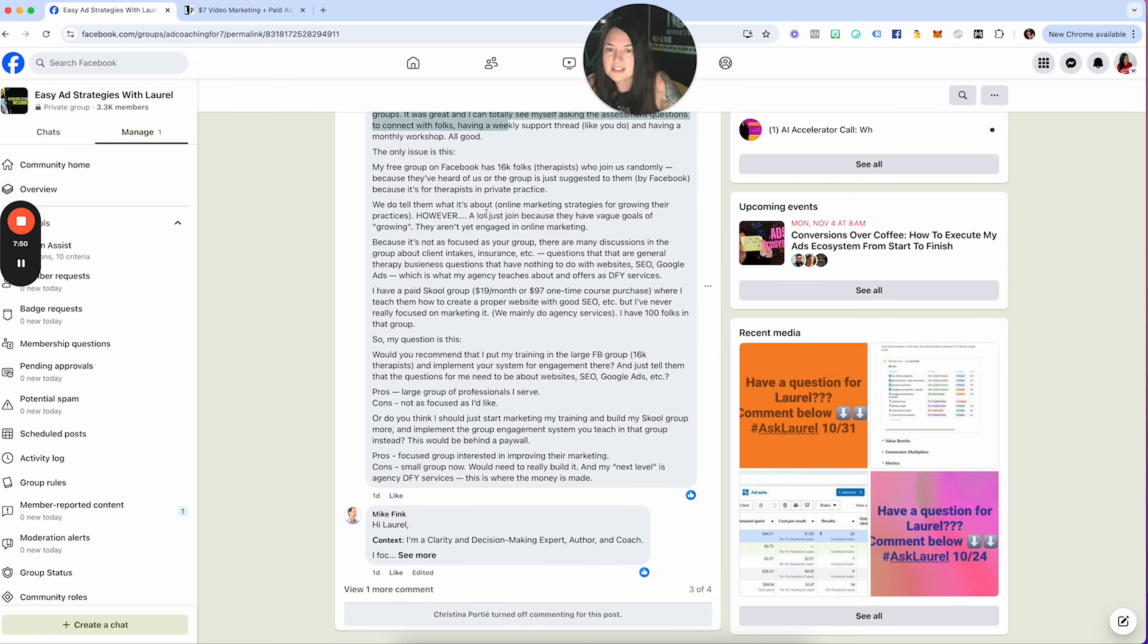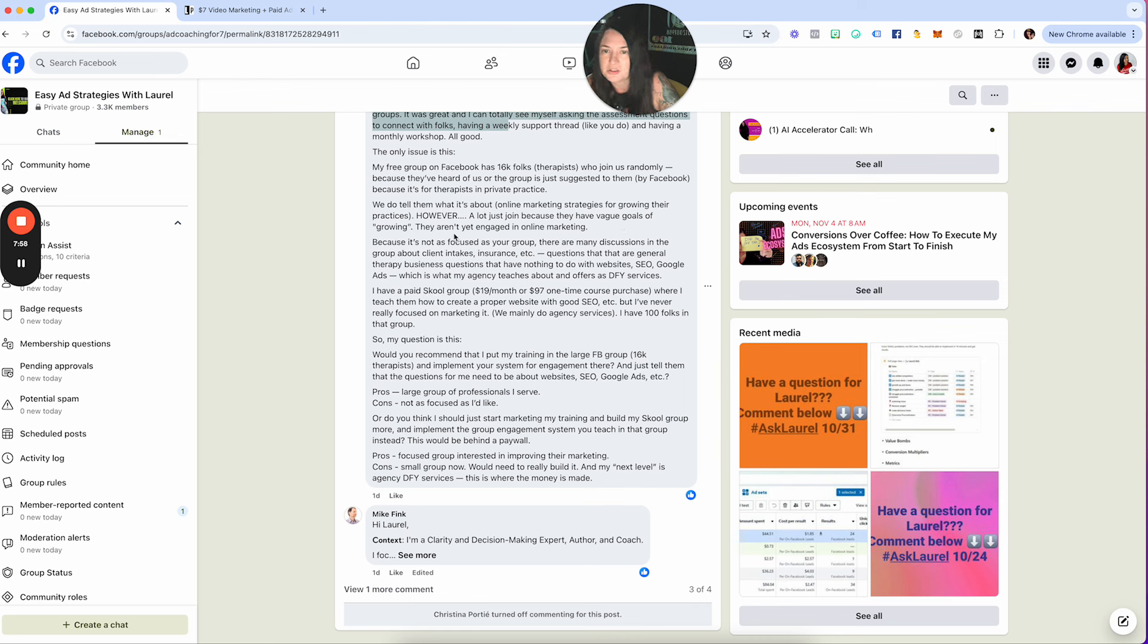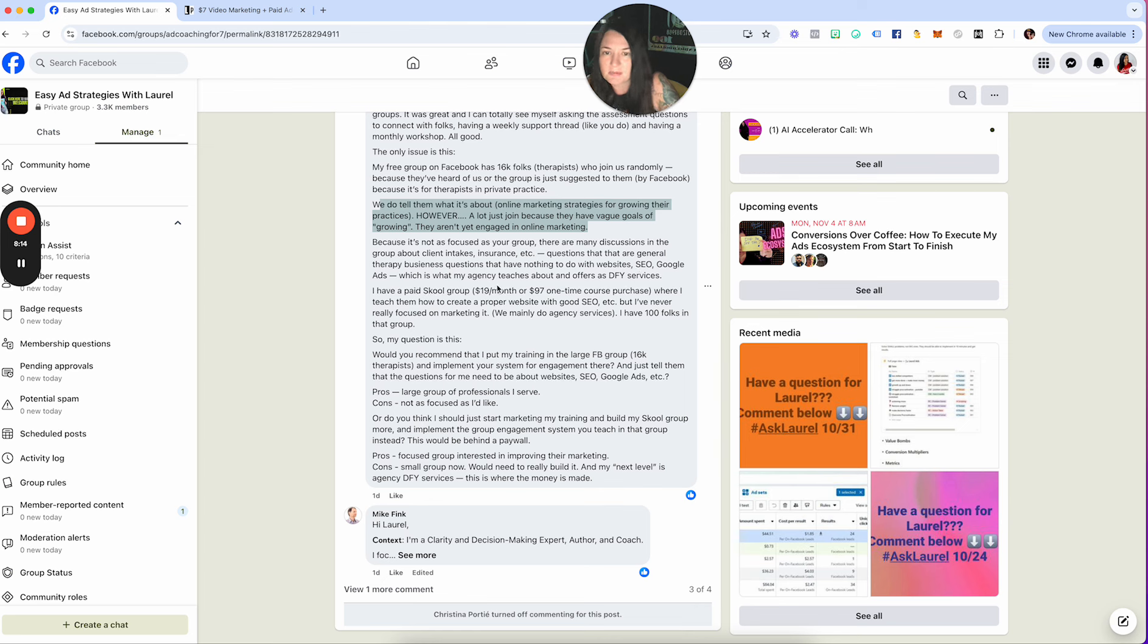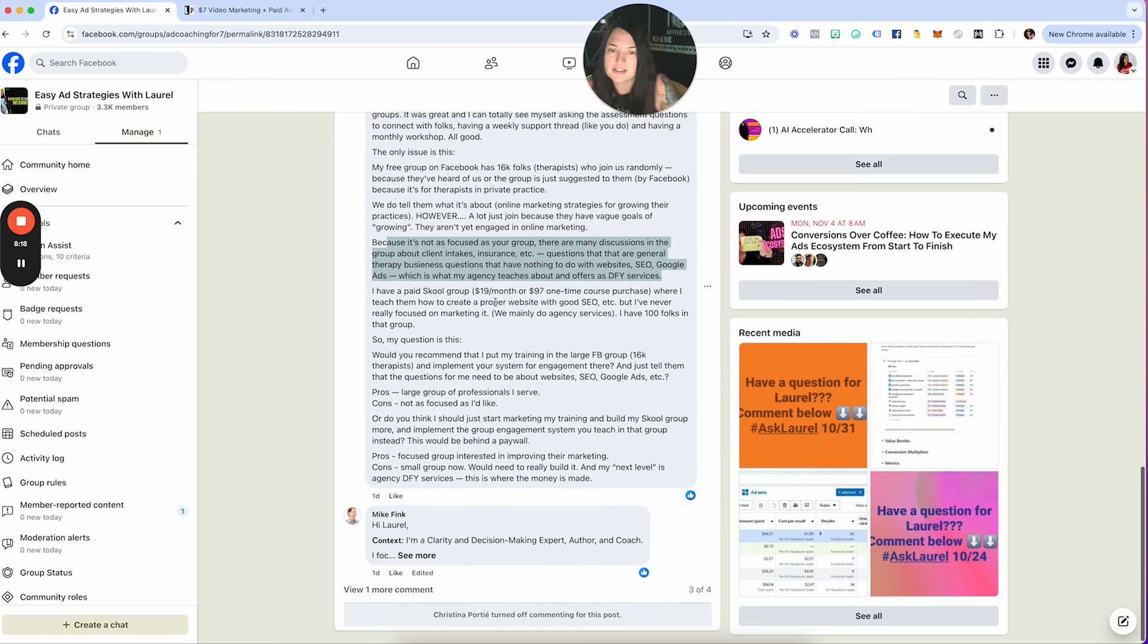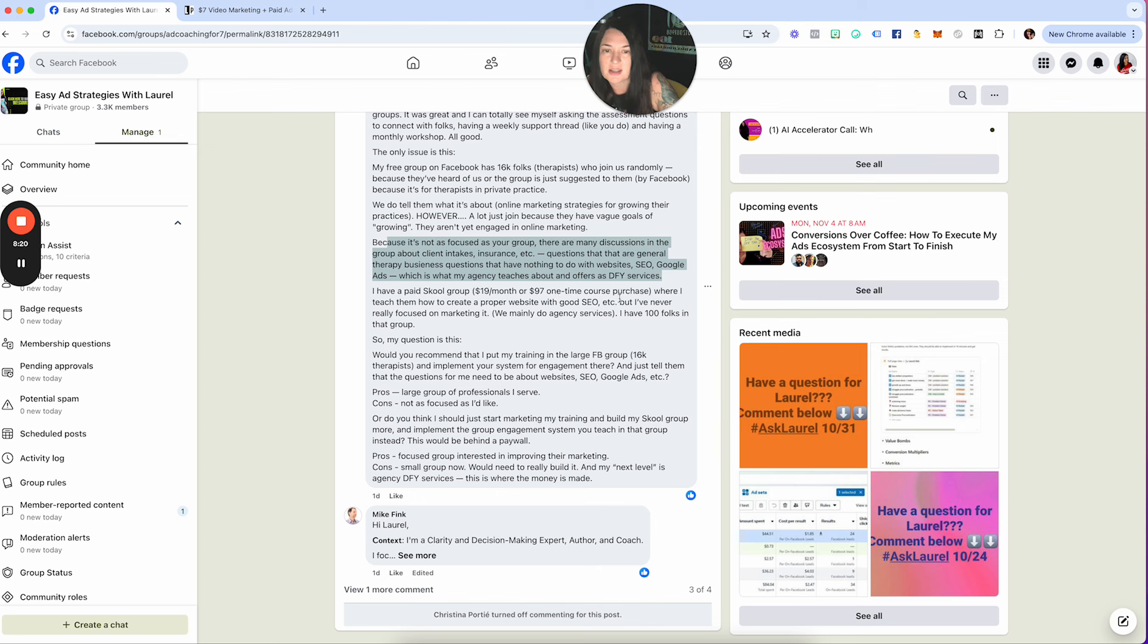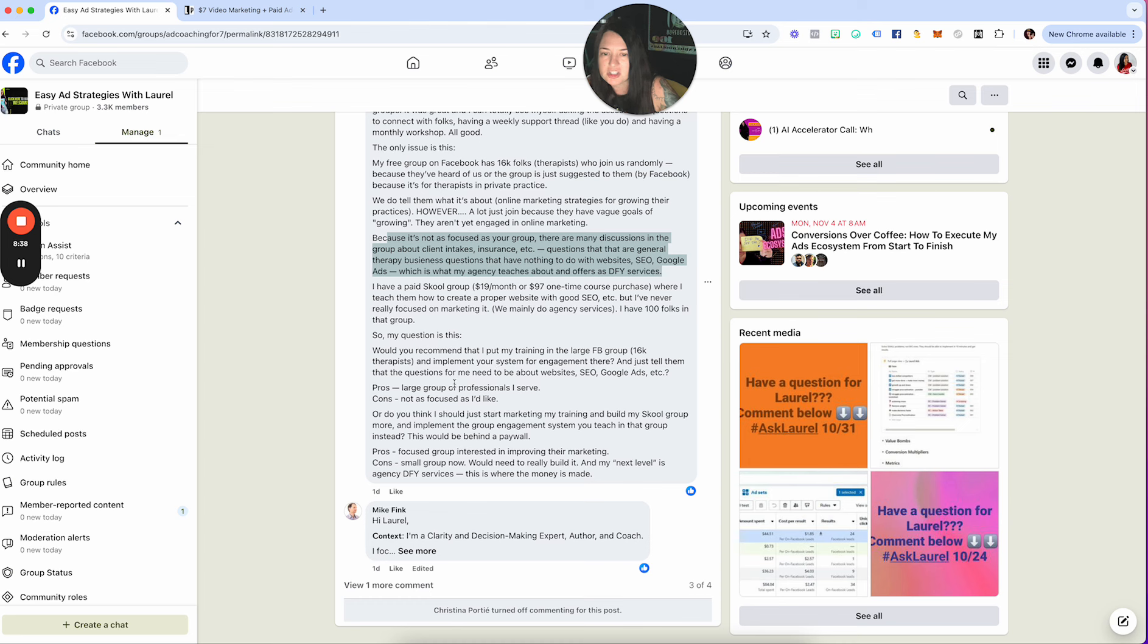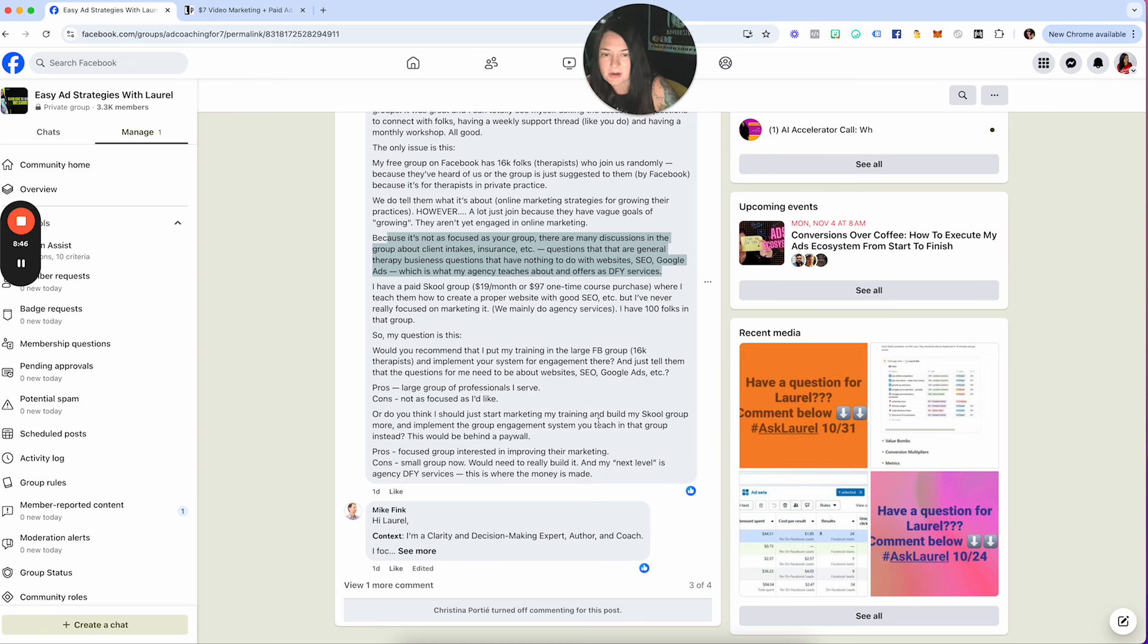My free group on Facebook has 16,000 folks. We do tell them what it's about, online marketing strategies for growing their practices. However, a lot just joined because they have vague goals of growing. They aren't yet engaged in online marketing. Because it's not as focused as your group, there are many discussions in the group about client intakes, insurance questions that are so general, therapy business questions that have nothing to do with websites, SEO, Google ads, which is what my agency teaches about offers and done-for-you services. I have a paid school group, $19 a month or $97 one-time course purchase where I teach them how to create a proper website with good SEO, but never really focused on marketing. We mainly do agency services. I have about a hundred folks in that group. So my question is, would you recommend that I put my training in the large Facebook group and implement your system for engagement there and just tell them that the questions for me need to be websites, SEO, Google ads? Pros: large group of professionals I serve. Cons: not as focused as I like. Or do you think I should just start marketing my training and build my school group more?